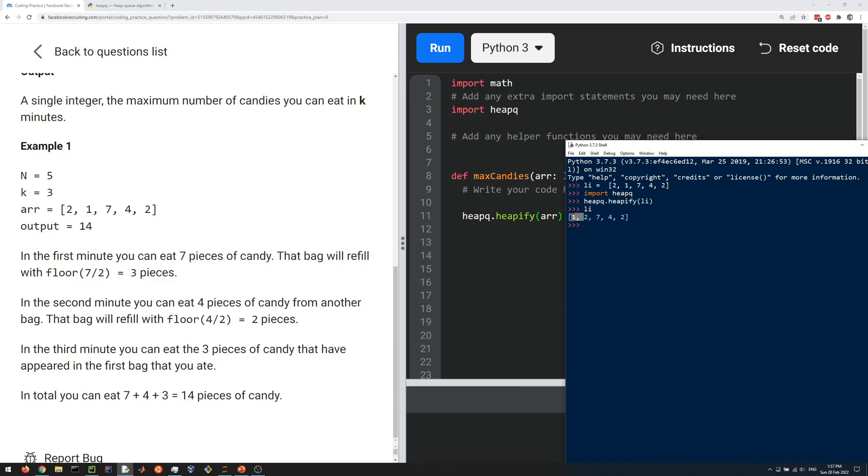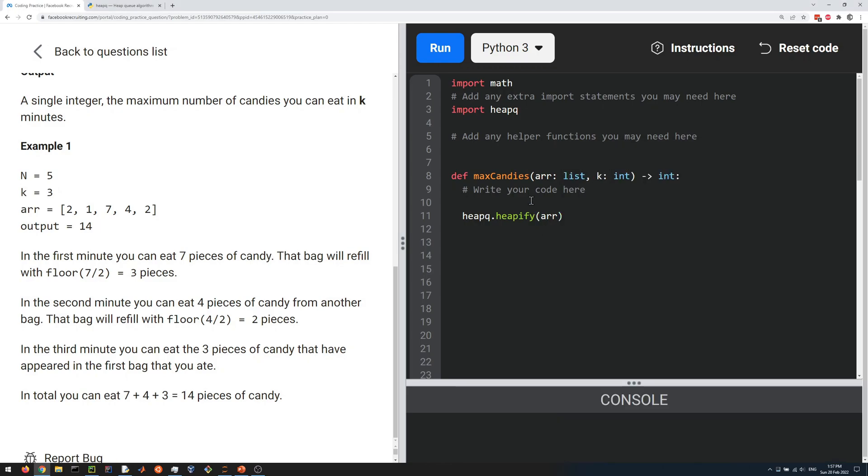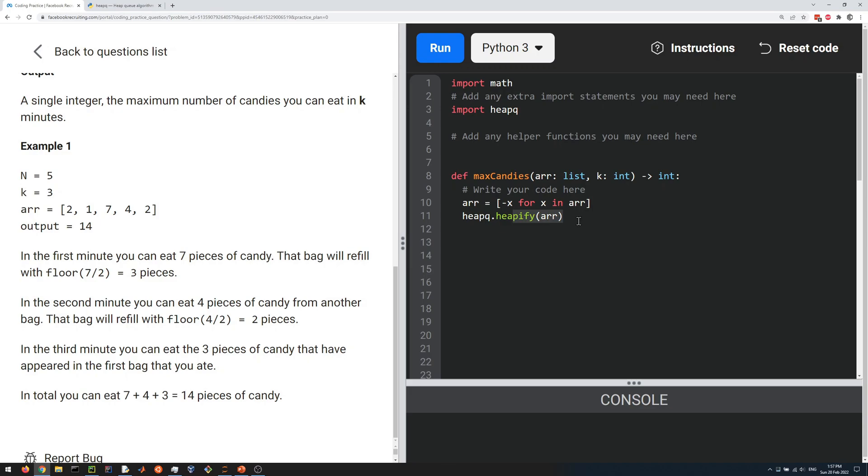In our case we actually want the maximum, not the minimum. A simple trick to get heapify to work as a max heap is to put a negative sign in front of every element of our list. If we change our list to be minus x for x in array, now the minimum is actually going to correspond to the maximum element. That's the first step to create our heap.